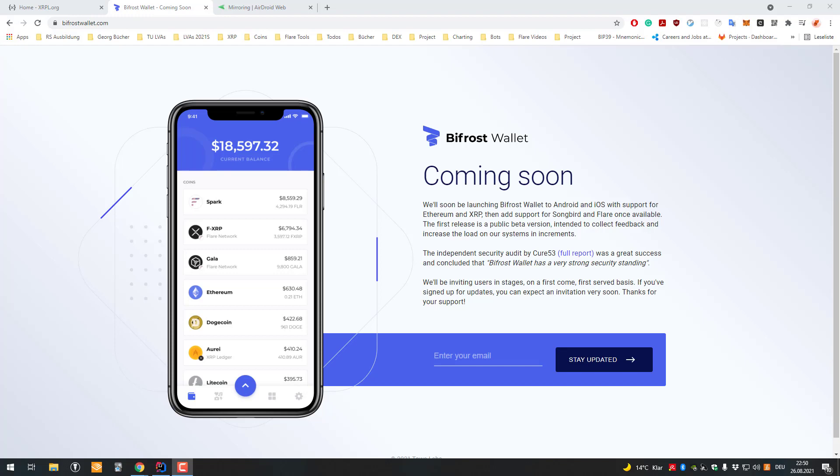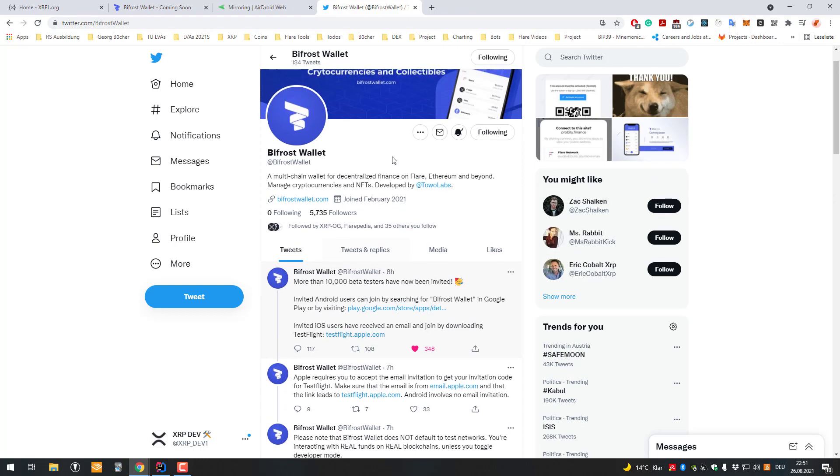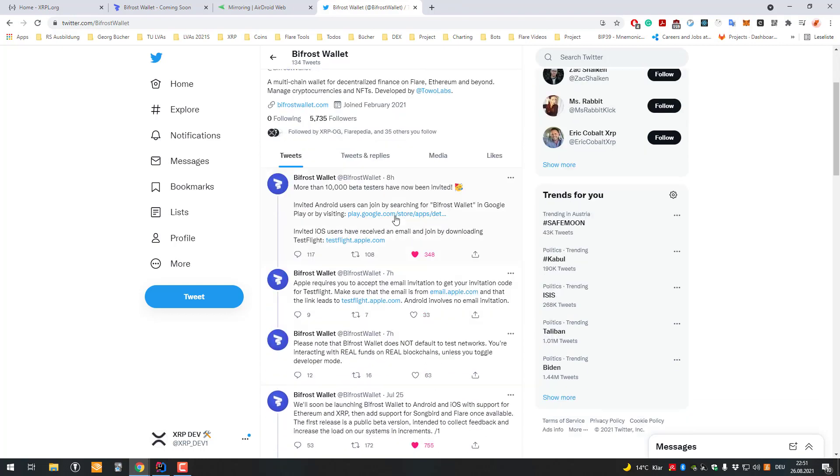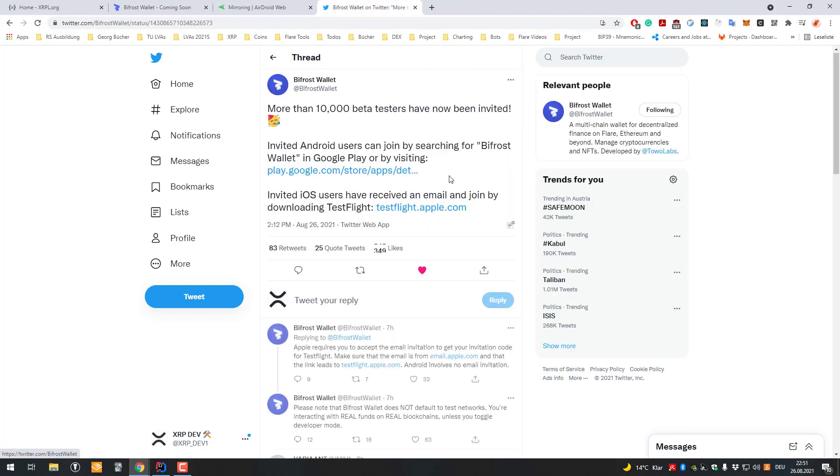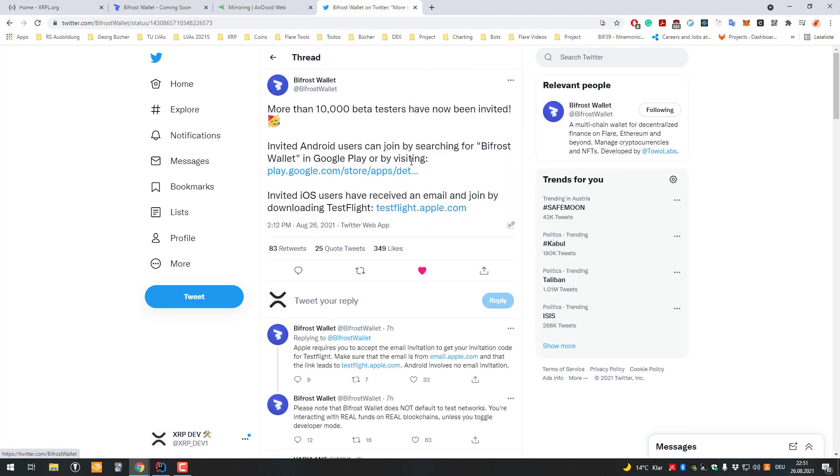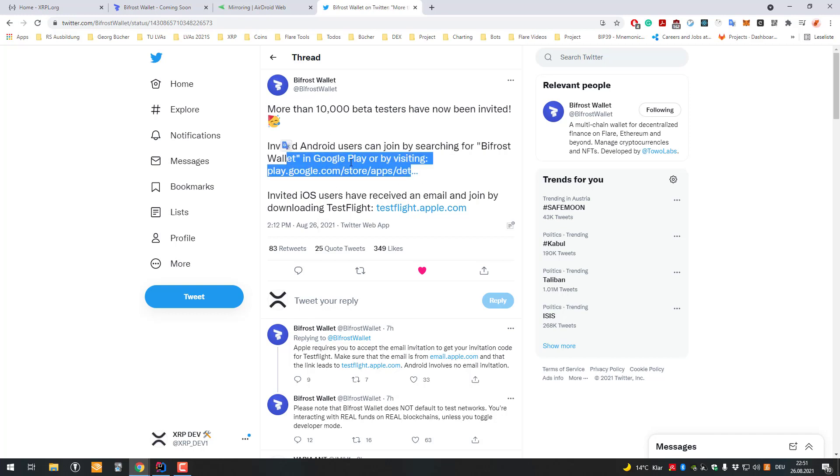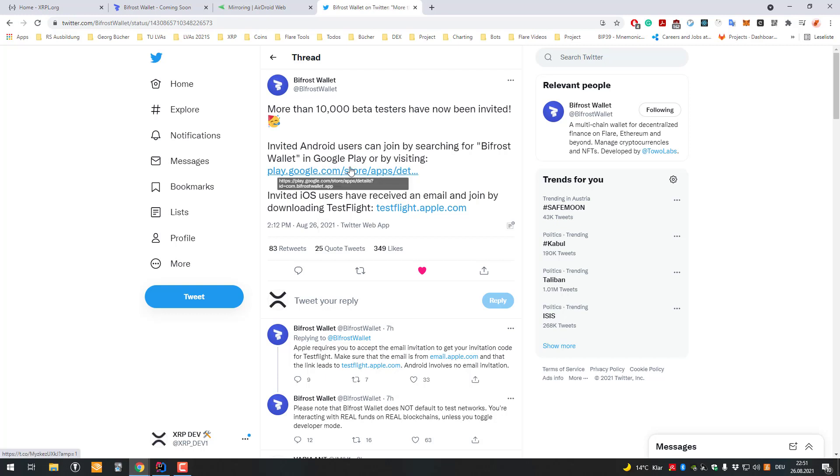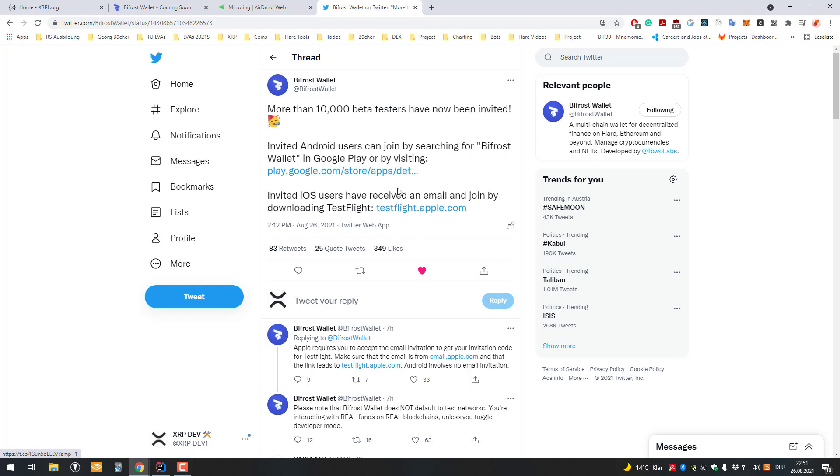Welcome! Today we will have a closer look into the Bifrost wallet. You can see here the Bifrost finally has announced the release of the early access phase. If you go to the Tweet I will link it, you can also download the app for Android or for the iPhone.